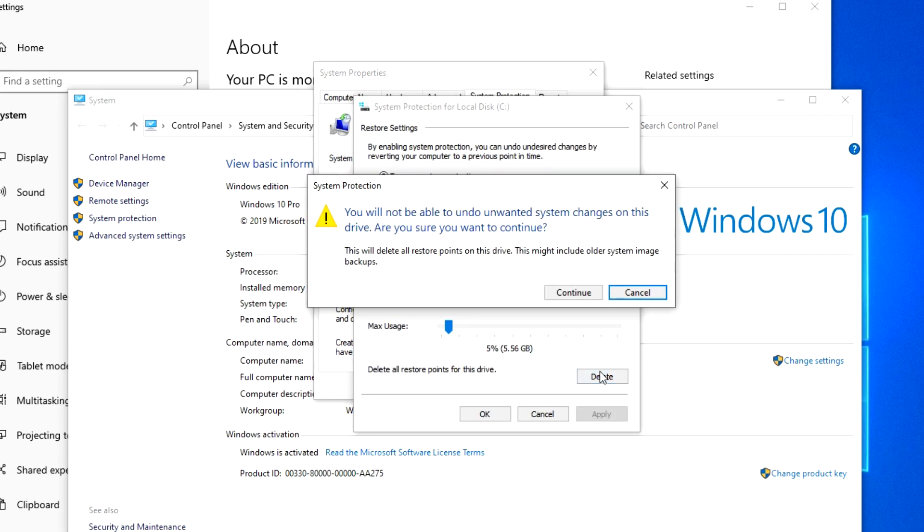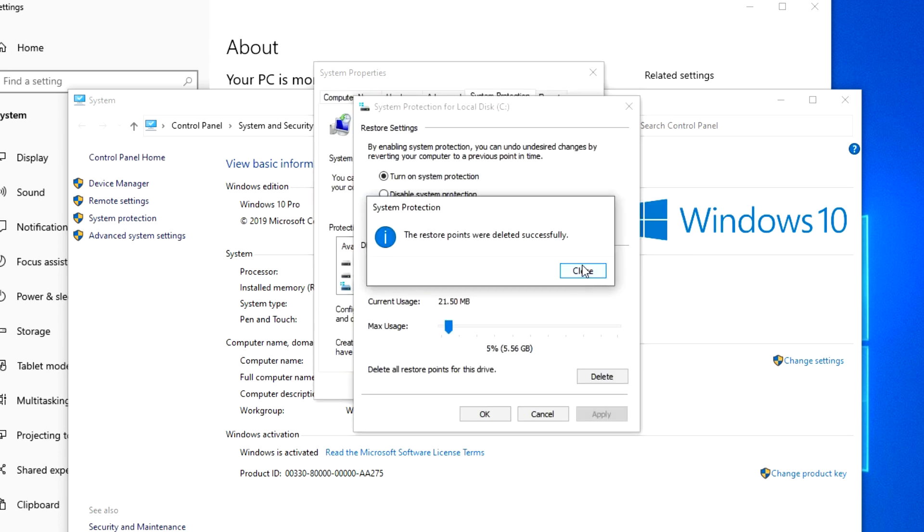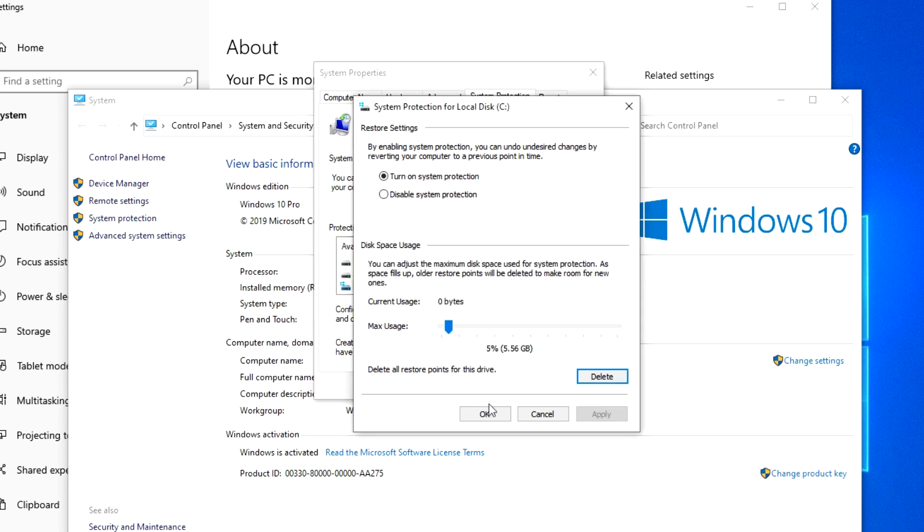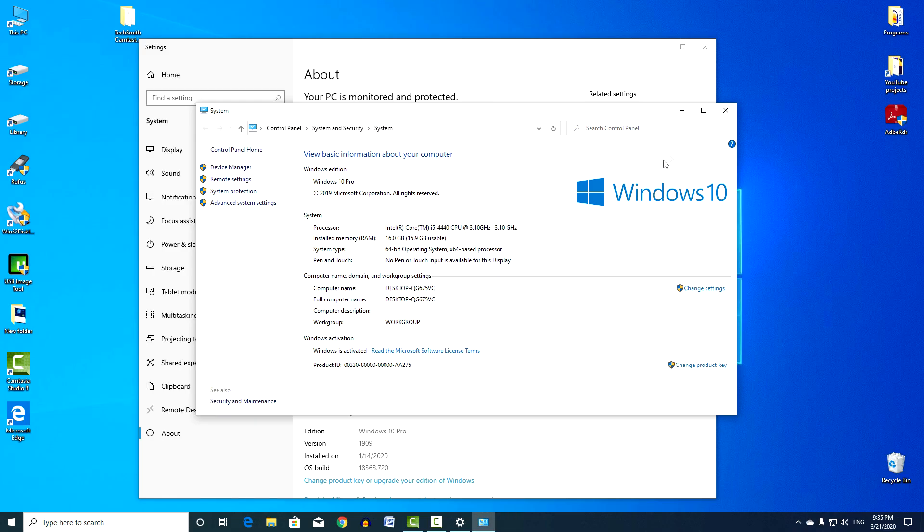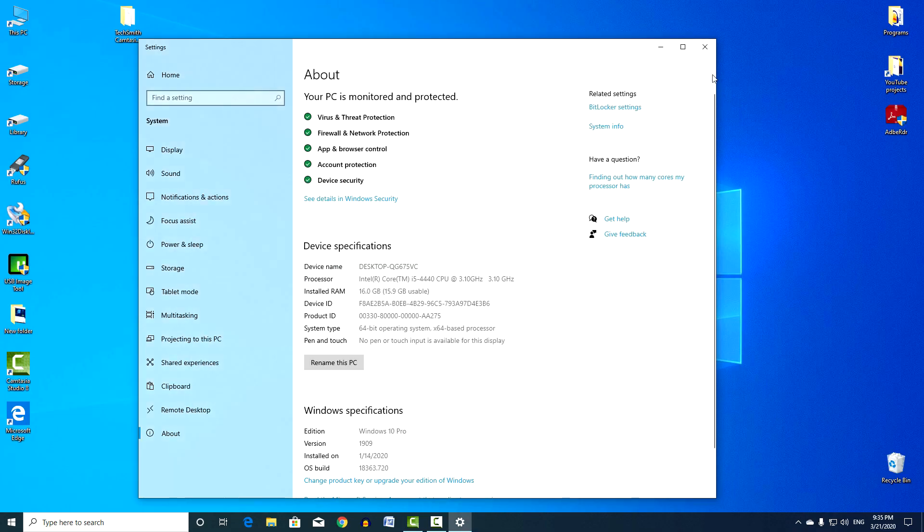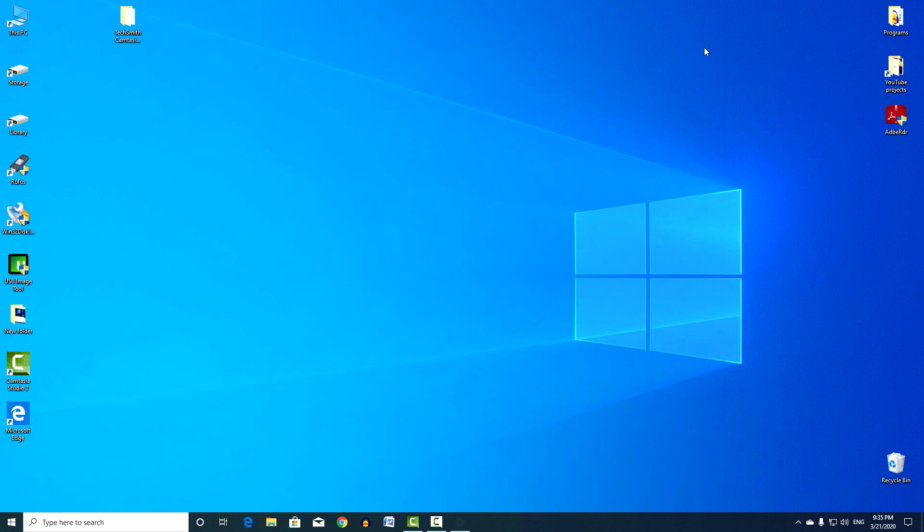The system prompts you to read and confirm the removal. I click Continue. All control points are deleted. This video tutorial ends, and I say goodbye to you. Thank you very much for your attention to my video. Good luck.